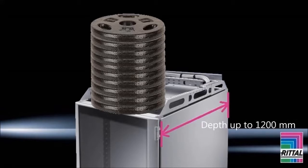And with a depth of up to 1200 mm, it accommodates the deepest hardware.